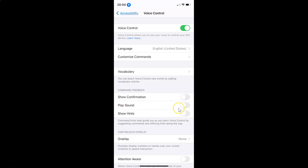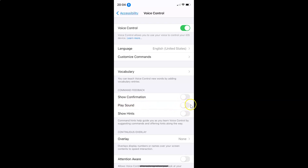You can see currently I have this disabled. In order to enable it, tap on the toggle next to Play Sound and move the slider to the right. I'm tapping on it now — you can see it's now enabled.